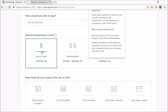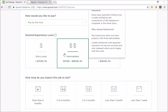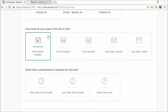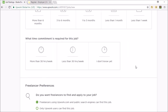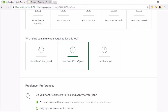I would never go entry level because you don't want a complete beginner messing around with your store and dealing with your customers - that's never going to be a good idea. I would go intermediate or even advanced. How long do you expect this job to last? I would say less than one month to start off with - just give them four weeks and see how they go. Less than 30 hours a week, or I don't know yet.